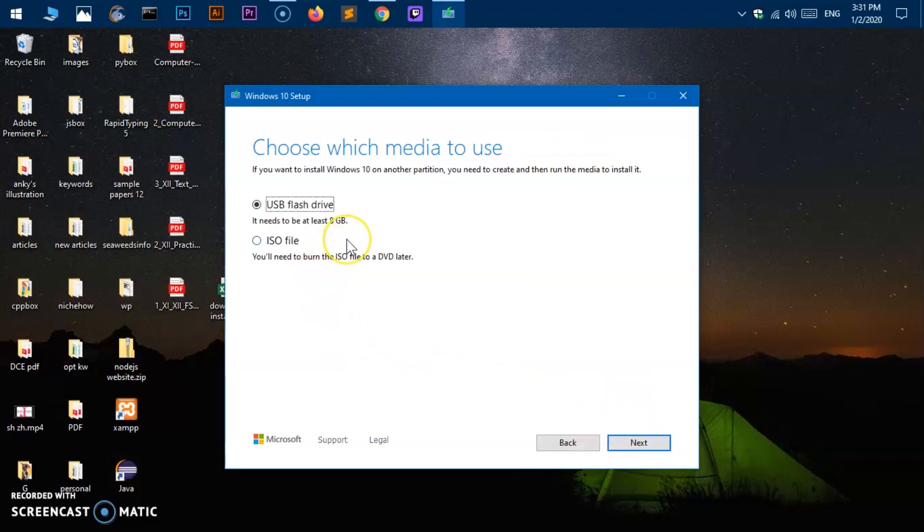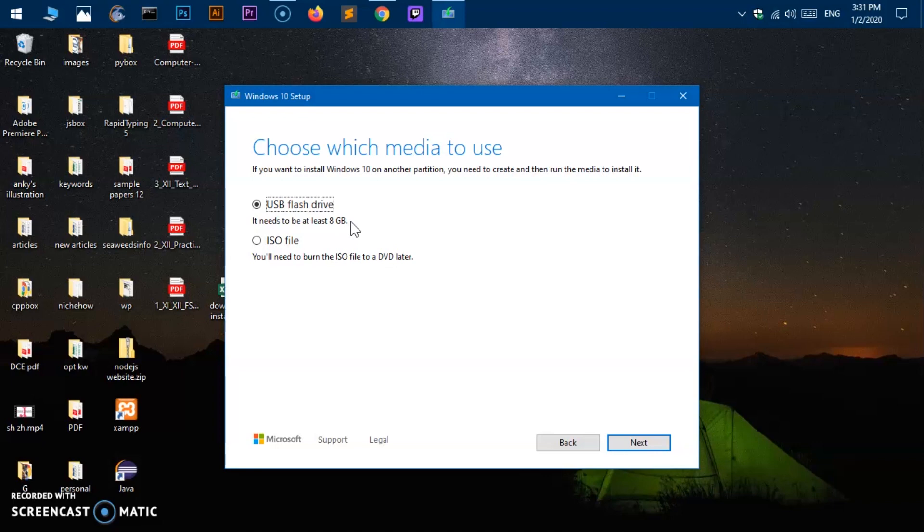Now here you get two options. Either you can create a bootable USB drive. That needs to be at least 8 GB and make sure you do not have any data on it. Otherwise in the process that will be formatted. The USB drive will be formatted. So you will lose all the data.